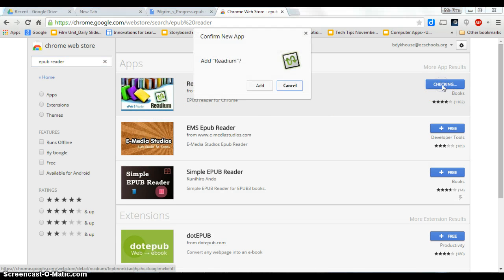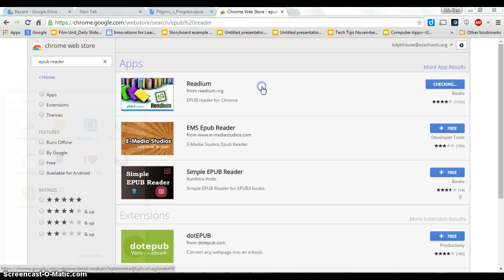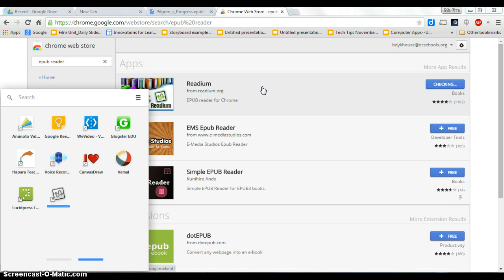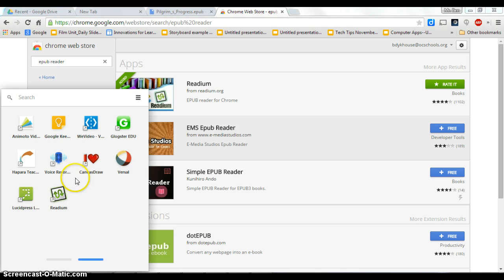So just click on the plus button and we are going to add that. And you'll see it adding into your apps right here. And then I'm going to open up that Readium app.